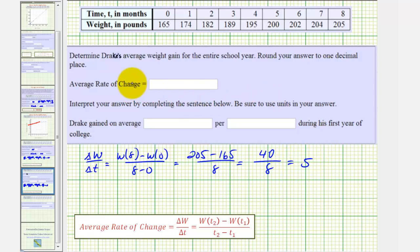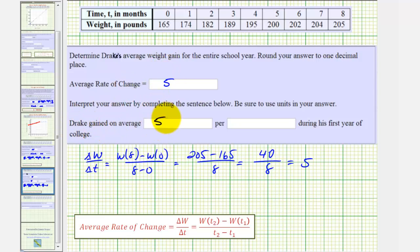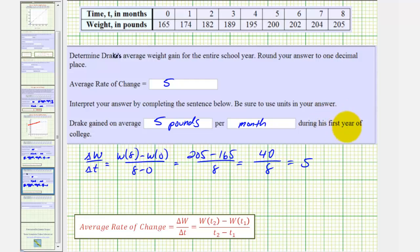So over the entire school year, the average rate of change is five, which means Drake gained, on average, five pounds per month during the first year of college, or over the two semesters.